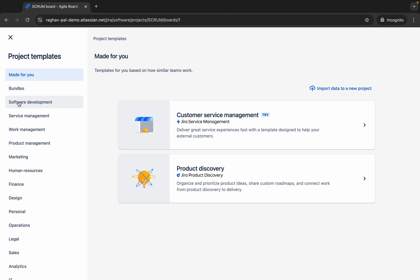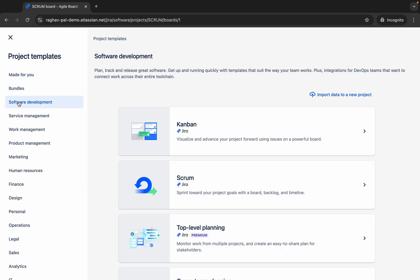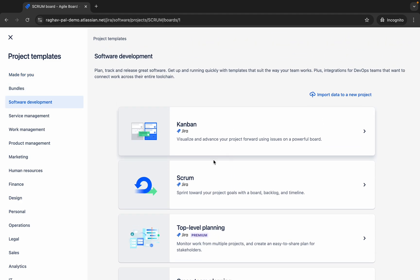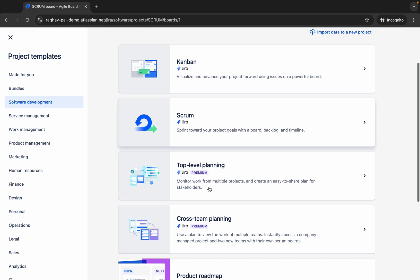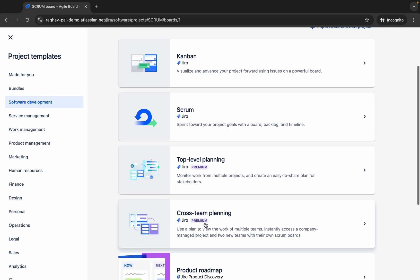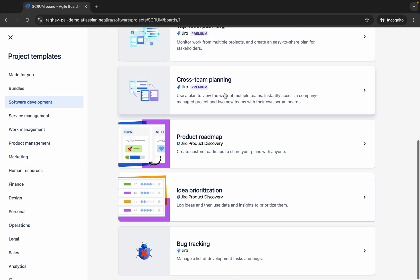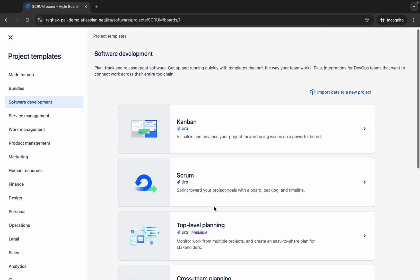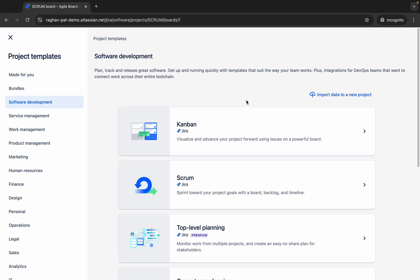I will for now go to software development and here we have these options: Kanban, Scrum, top level planning, cross team planning, product roadmap, ideal prioritization, bug tracking, etc. If you just want to do bug tracking, you can go with bug tracking. Generally the most used options are Kanban and Scrum.